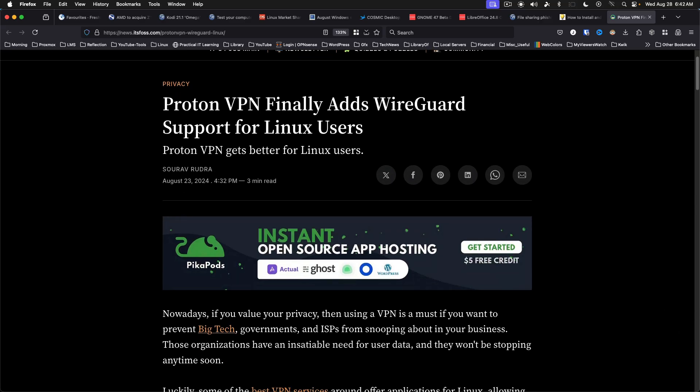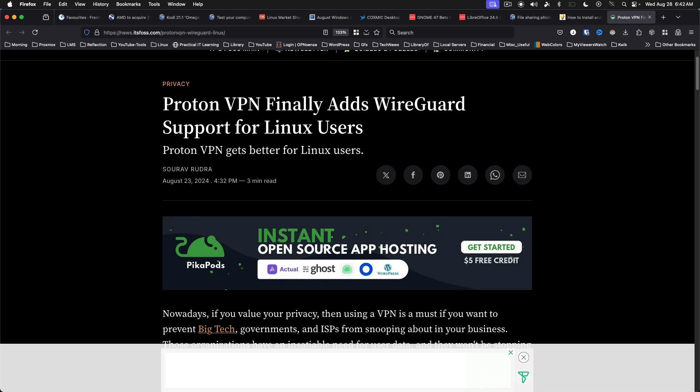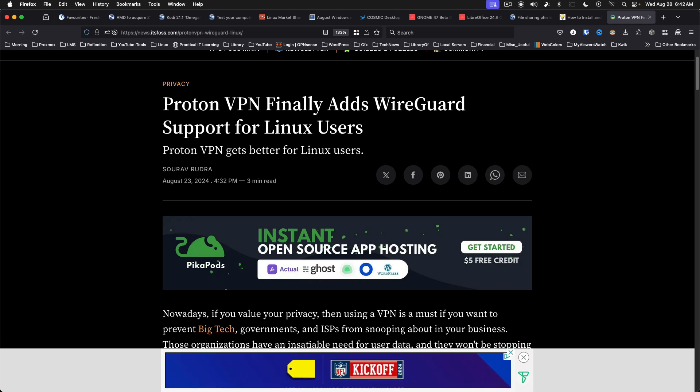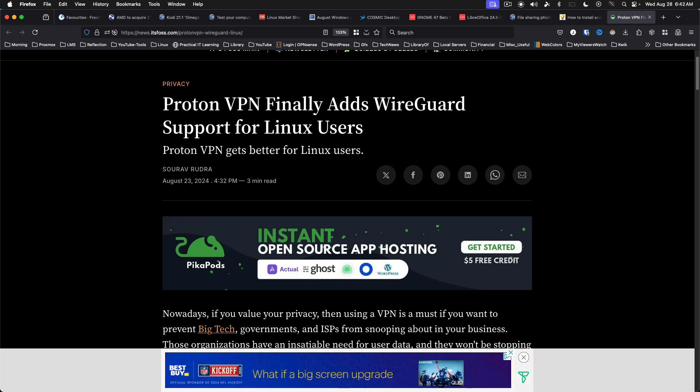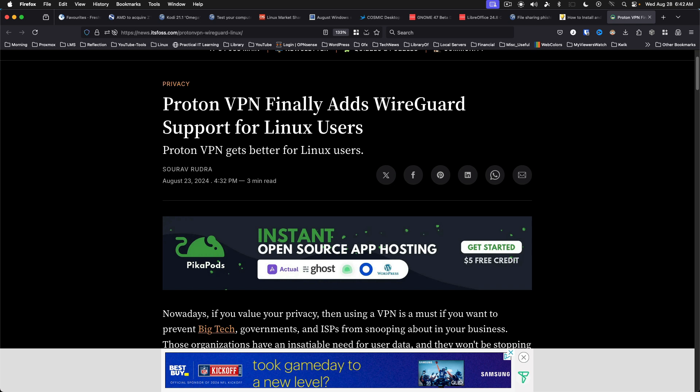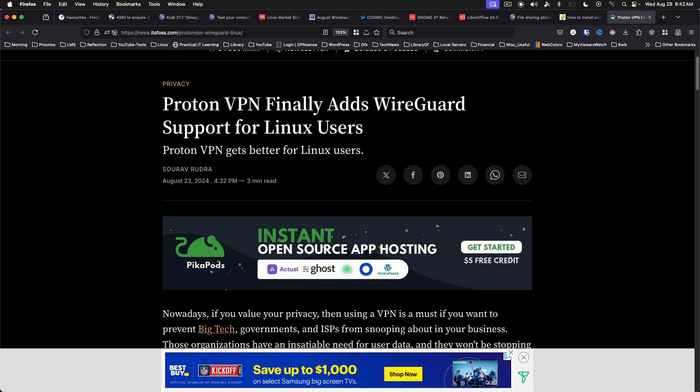ProtonVPN finally adds WireGuard support for Linux users. This is available for both free and paid users. WireGuard generally offers better performing and more secure VPN experience than other options. I will definitely be testing this one out.